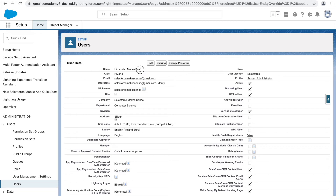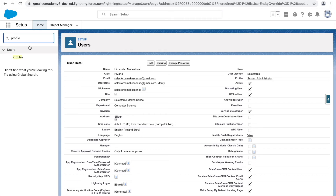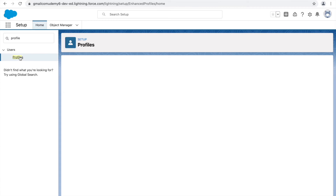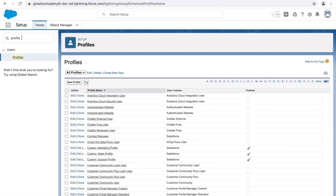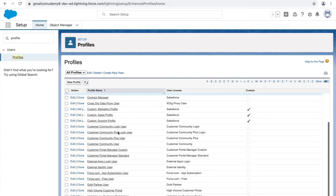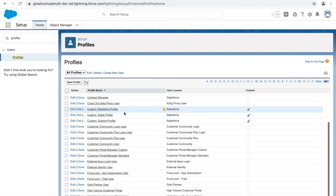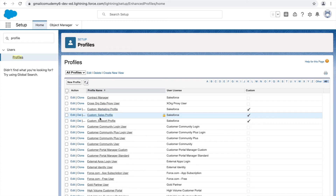Now let's create a custom profile. Type 'profiles' in the quick find box to reach the profiles section. You'll see a list of existing profiles — you can identify standard vs. custom by the checkbox. Apart from a few custom ones, all are standard. You cannot make changes to standard profiles; to simulate a profile's behavior, you must clone it and make it custom.